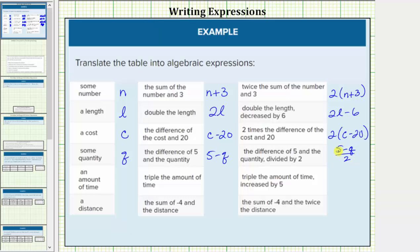Next we have an amount of time. Let's use the variable t for that time. Triple the amount of time would be three times the time, or three t. Next we have triple the amount of time increased by five. To increase the amount by five we add five, so the expression would be three t plus five.